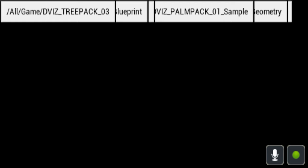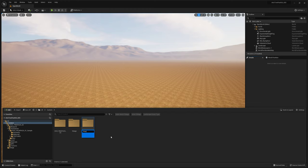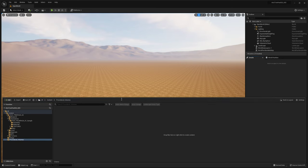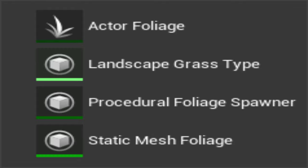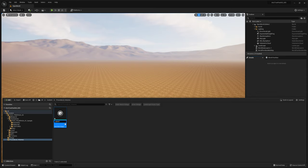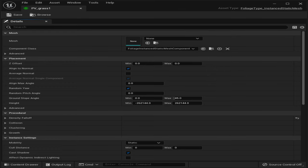I'm going to go to my content drawer, go under Content, and create a new folder — I'll call it 'Procedural_Volumes.' Then inside there we're going to start by creating our static objects. I'll right-click, go under Foliage, and select Static Mesh Foliage. I'll name this 'ProcVolume_Grass1' — it's like a grass variation.